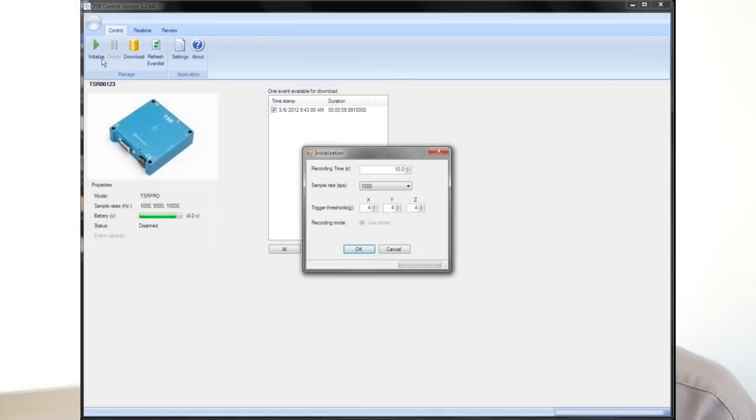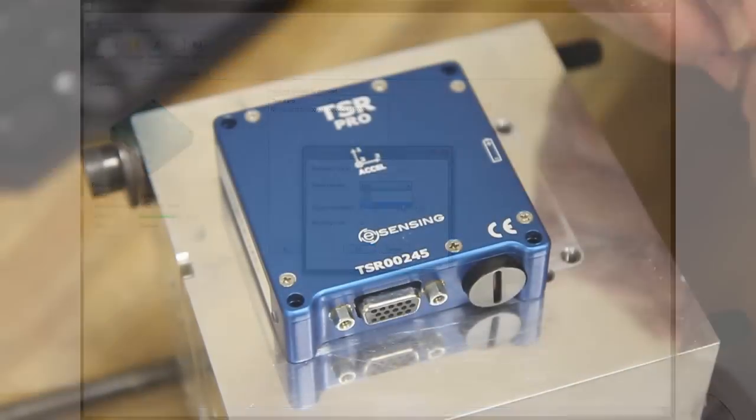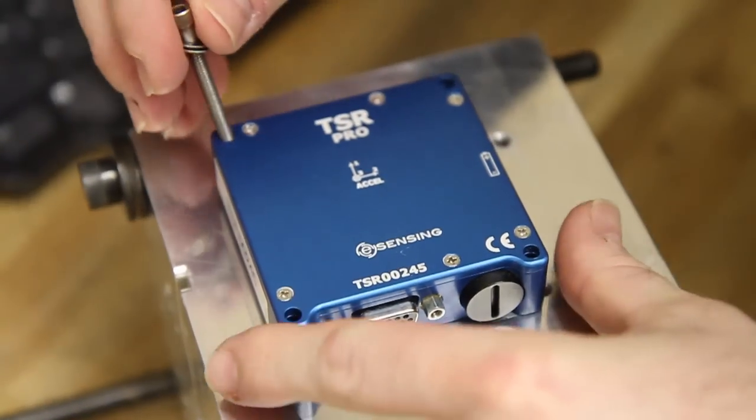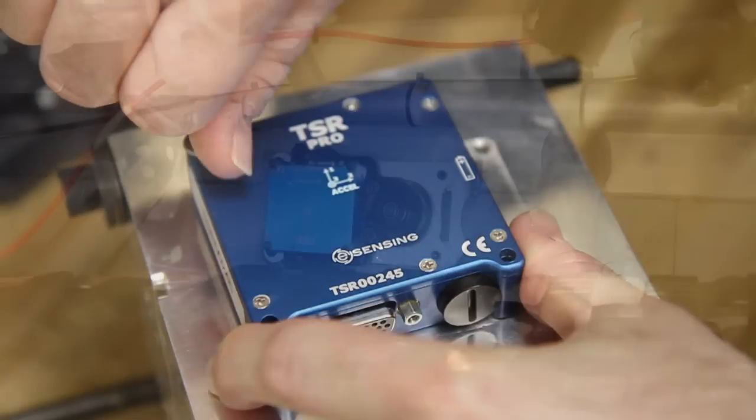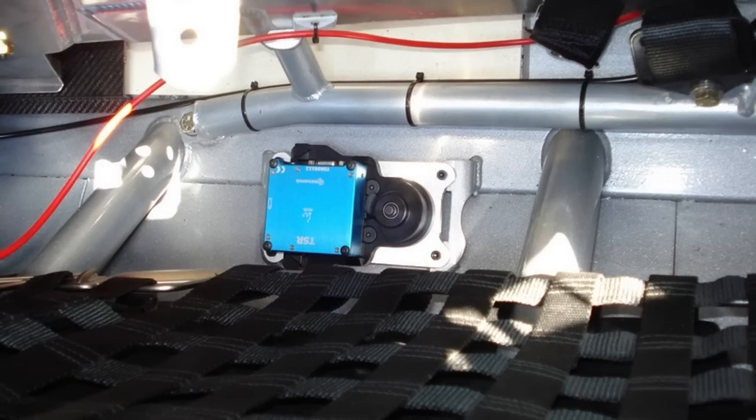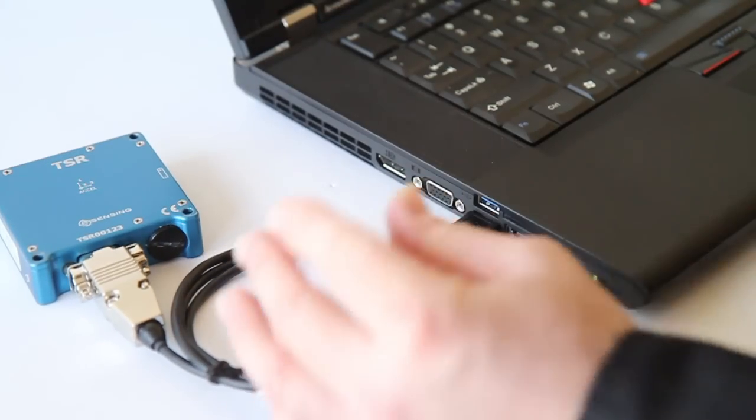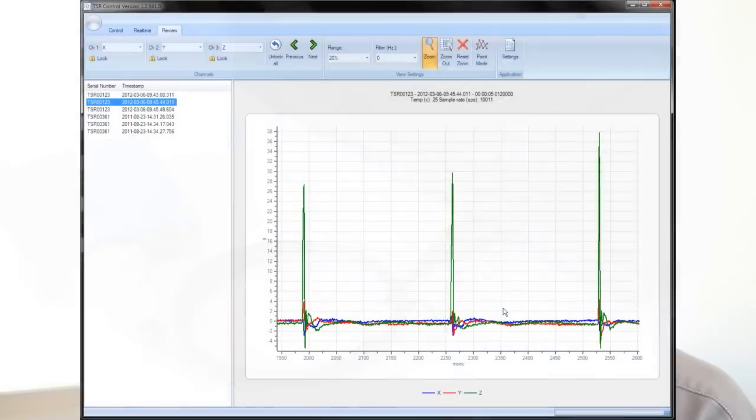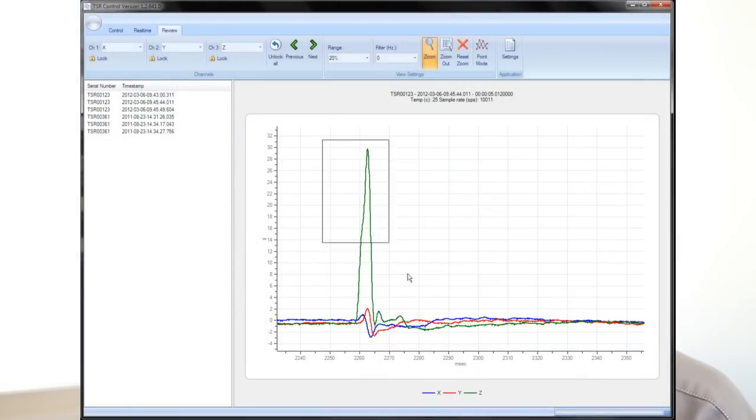You have a simple software that allows you to arm the system and then it is disconnected from the PC and runs completely standalone for up to 6 months, collecting over 2,000 events. You then connect your PC to download the data and view it with the same software.